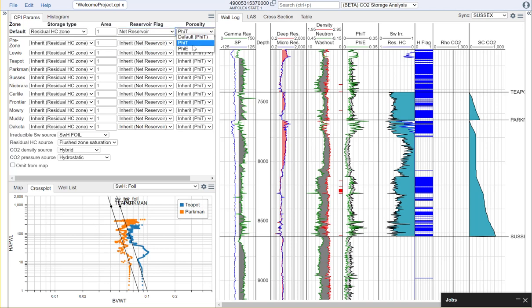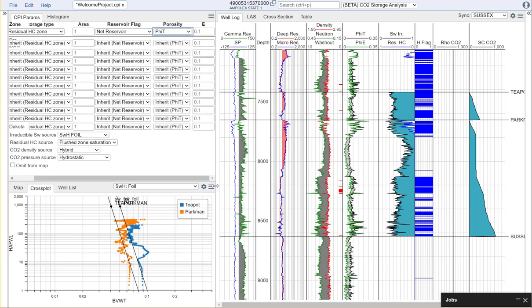We'll need to decide if we want to use our total or effective porosity for our storage calculations. And we'll need to apply an efficiency factor.